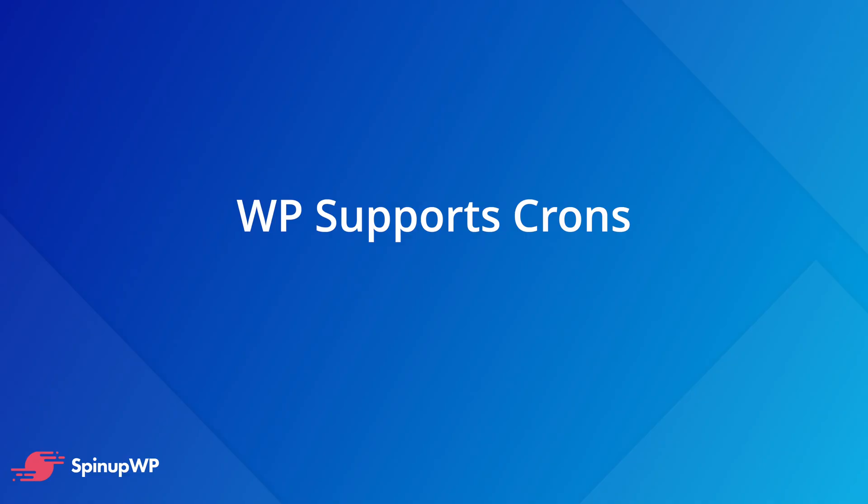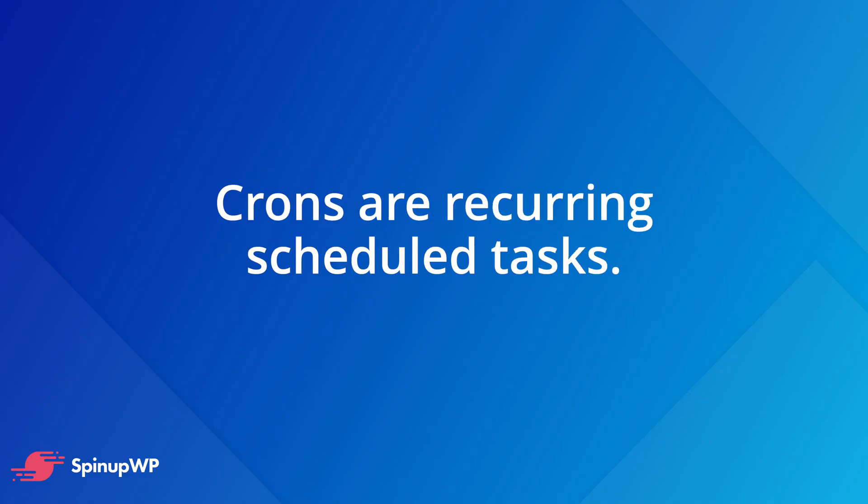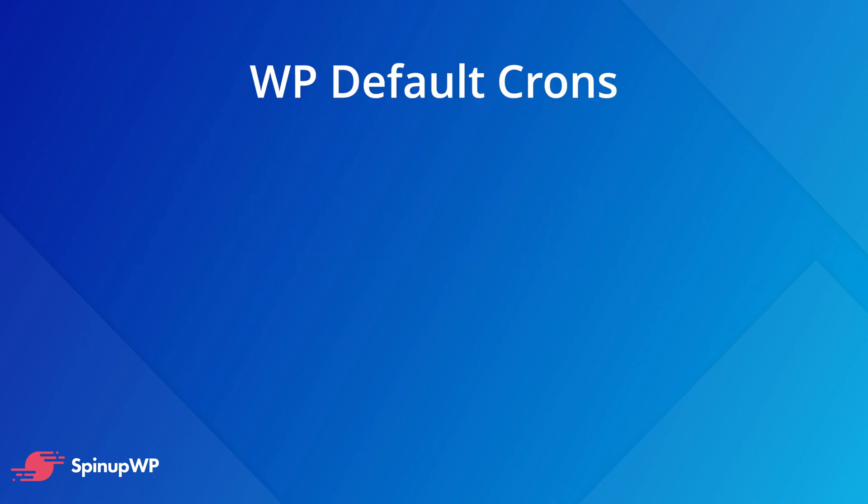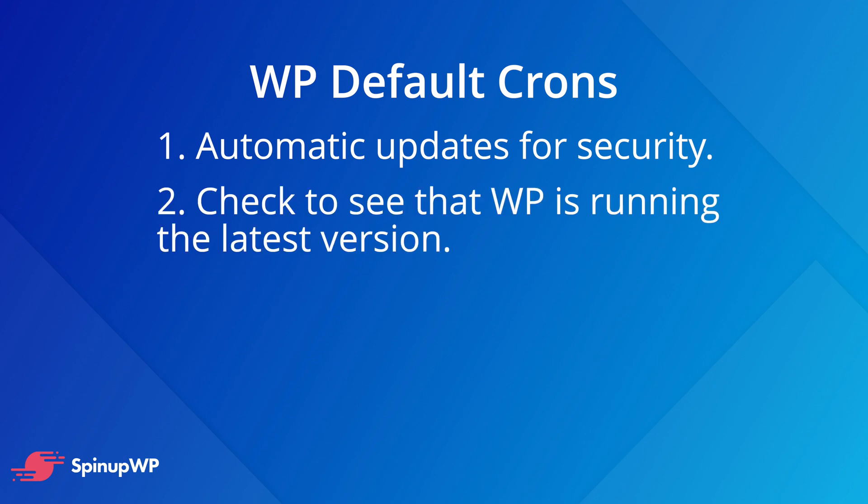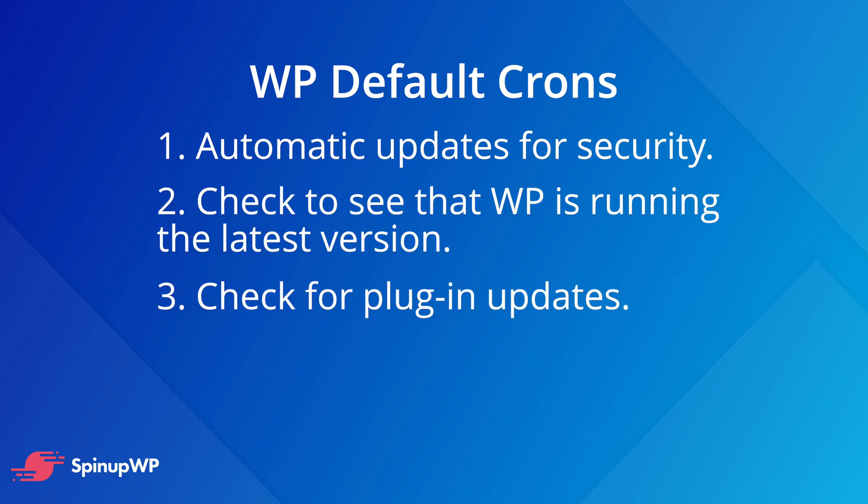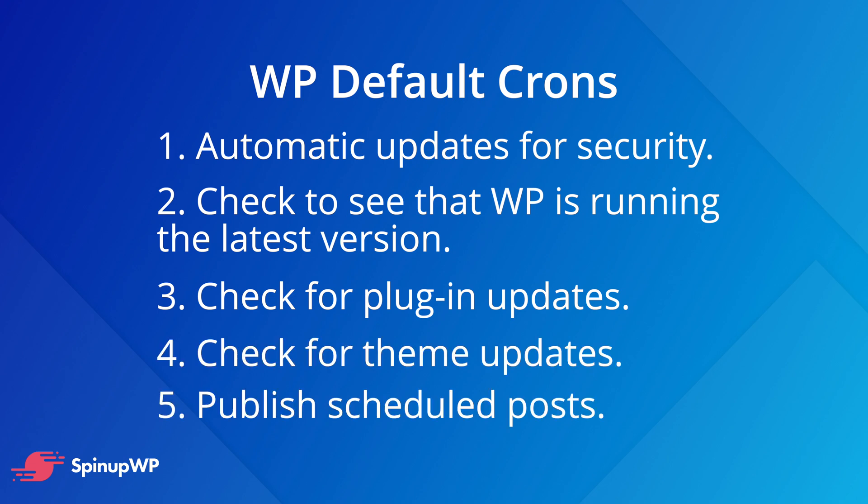WordPress has built-in support for scheduled tasks, which allow certain processes to be performed in the background at designated times. This is known as crons. Out of the box, WordPress performs the following scheduled tasks: automatic updates, which are pushed out by the WordPress core team to fix security vulnerabilities, checks to make sure that WordPress is running the latest stable release, checks for plugin updates, checks for theme updates, and publishing posts that are scheduled for future release.